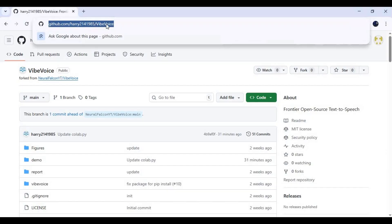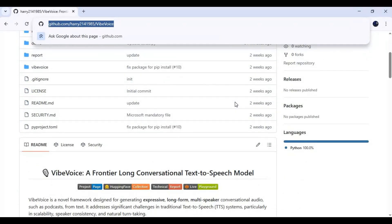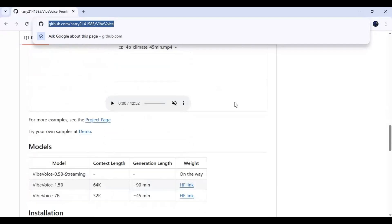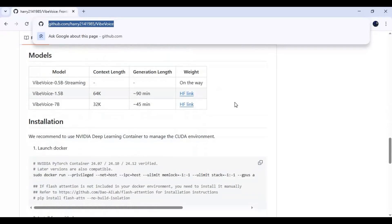Click on the GitHub link in my description to go to the main page of Vibe Voice. To install this locally you need Python 3.10.11, FFmpeg, Visual Studio, CMake, CUDA Toolkit 11.8 to 12.8 any version. This works even on low VRAM. Git for Windows is also required.